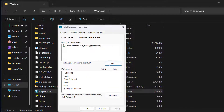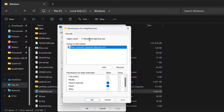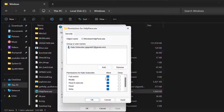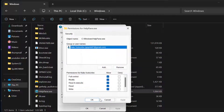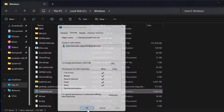Now you just need to select the Edit option. In this list select your username. After selecting your username, you just need to check mark the Full Control box. Select the Name option, then select OK.